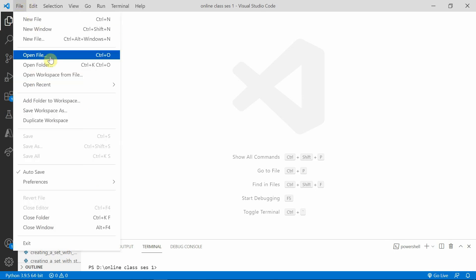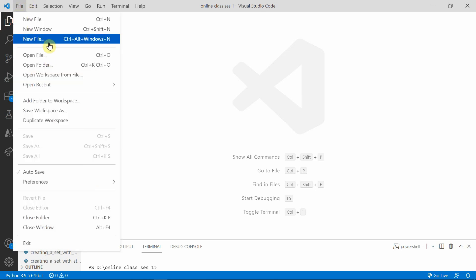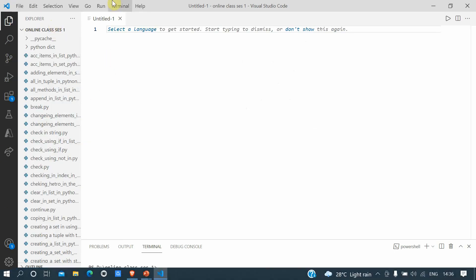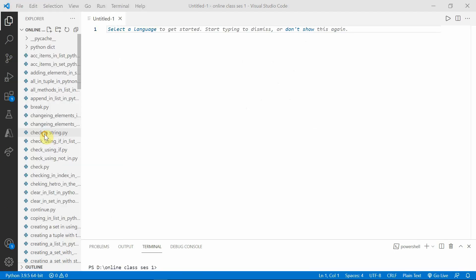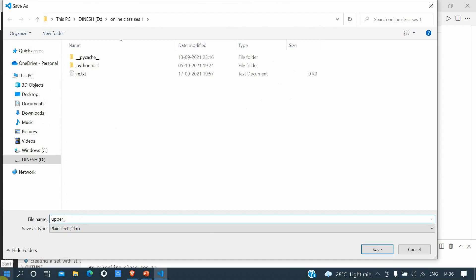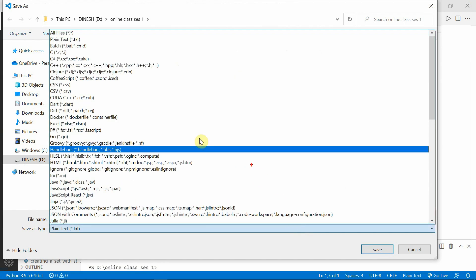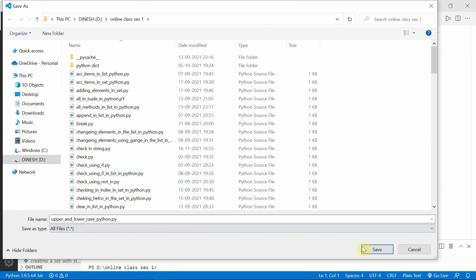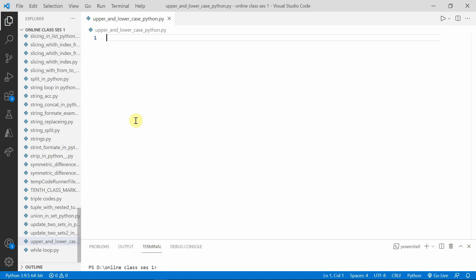Let me open a new file and save this as 'upper and lower'. Techies, I will provide all the files and the code on GitHub and I will provide that GitHub link to you. Now I am taking a is equal to...